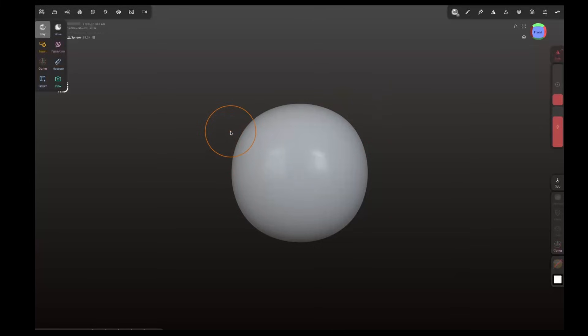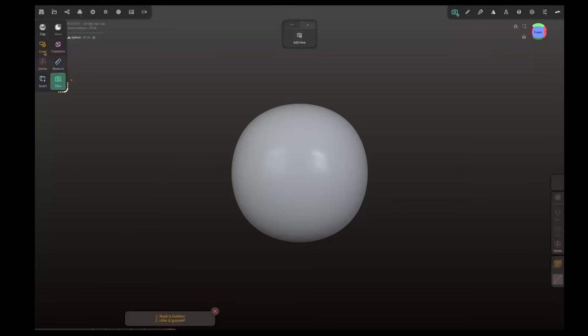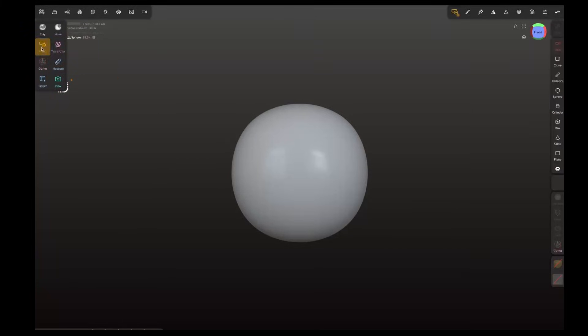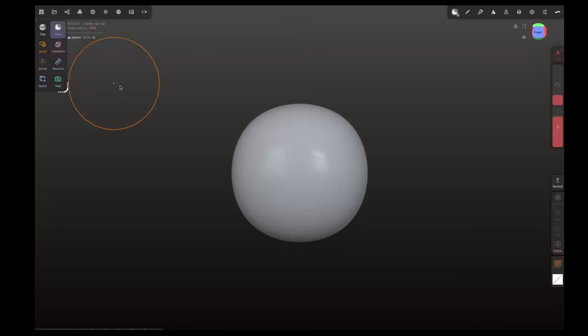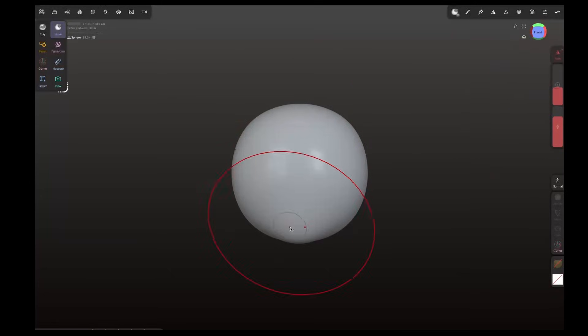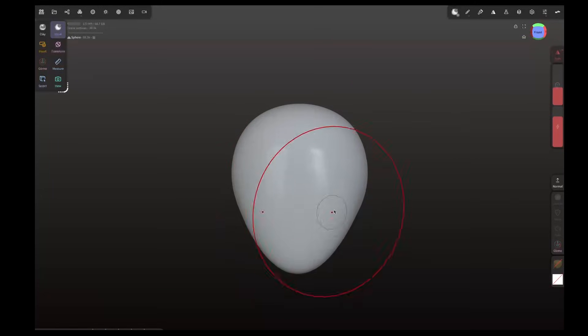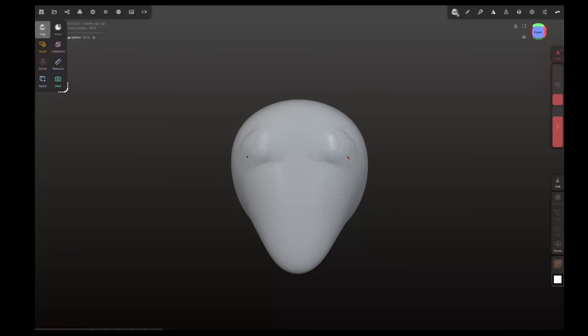Before you even start in Nomad you can adjust your screen resolution which definitely does help. It is limited now, you're gonna have to bear this in mind. This isn't going to replace Nomad for you just yet, but as you can see up here we've got a limited amount of tools. We've got clay, move, insert, transform, gizmo, measure, select and view. It's the most cut down but actually when you're working on a beta of a product it's good to have limited tools.